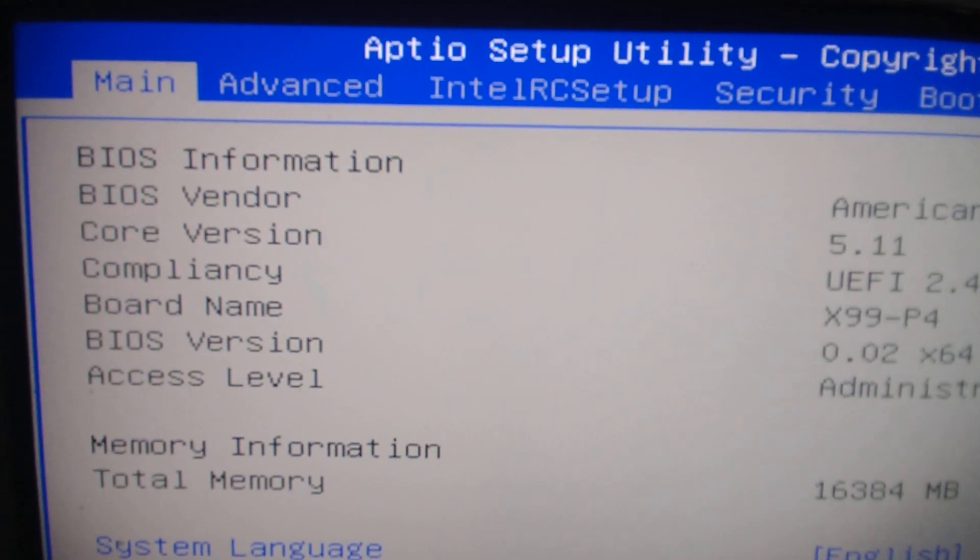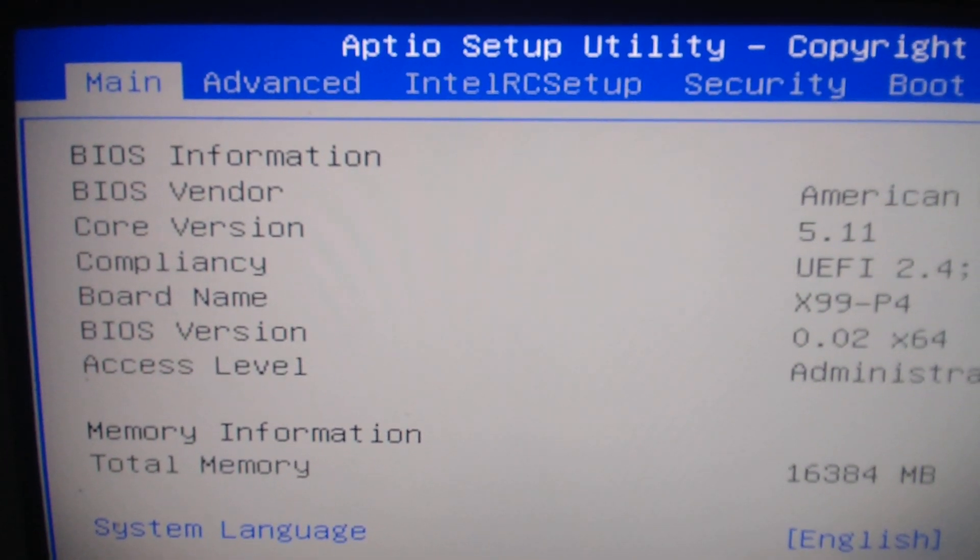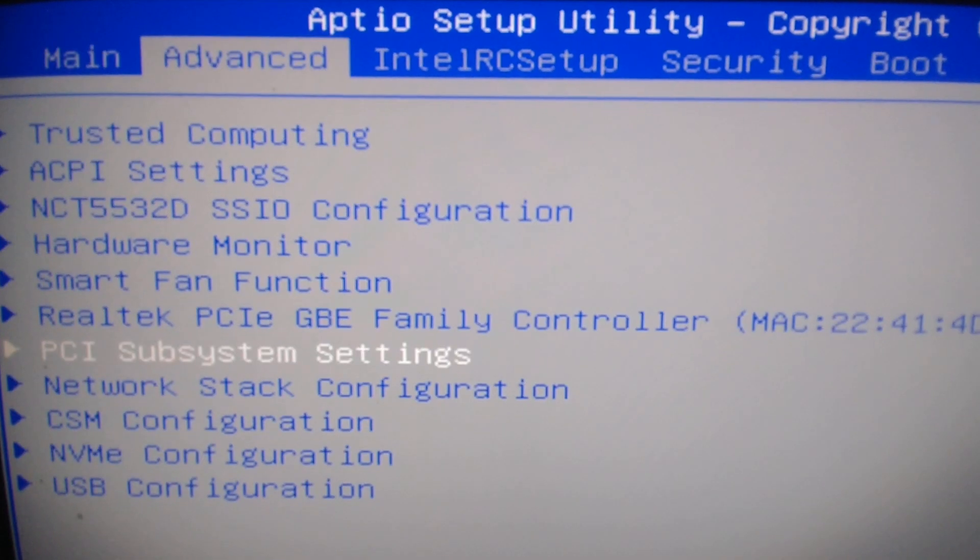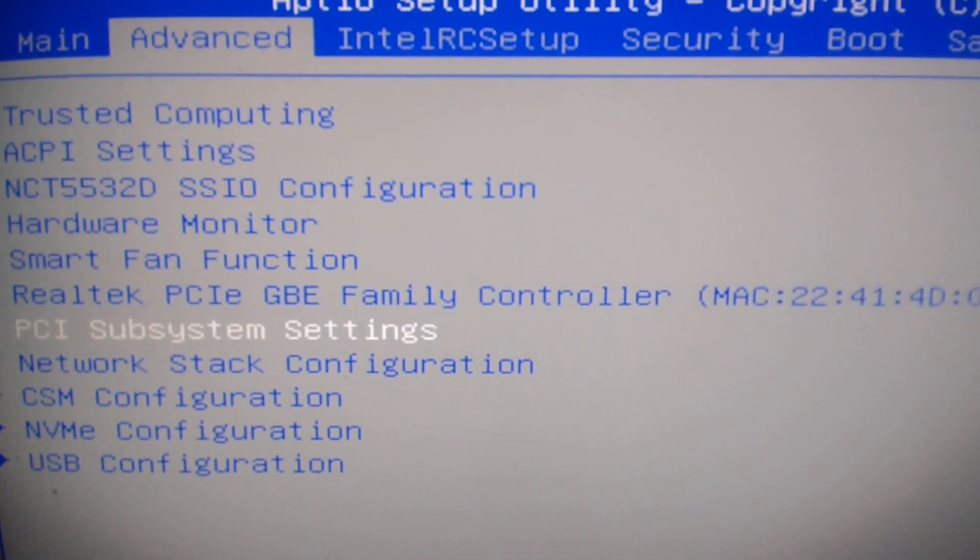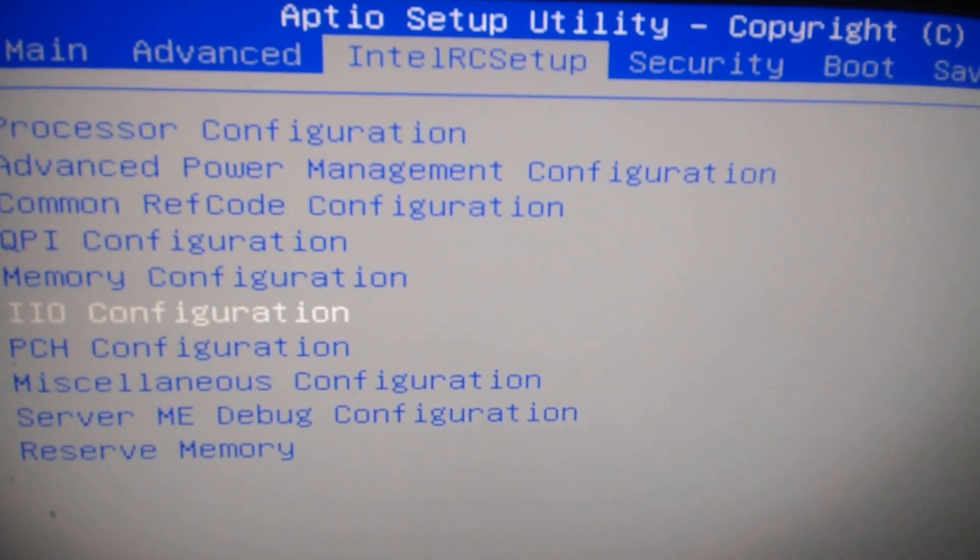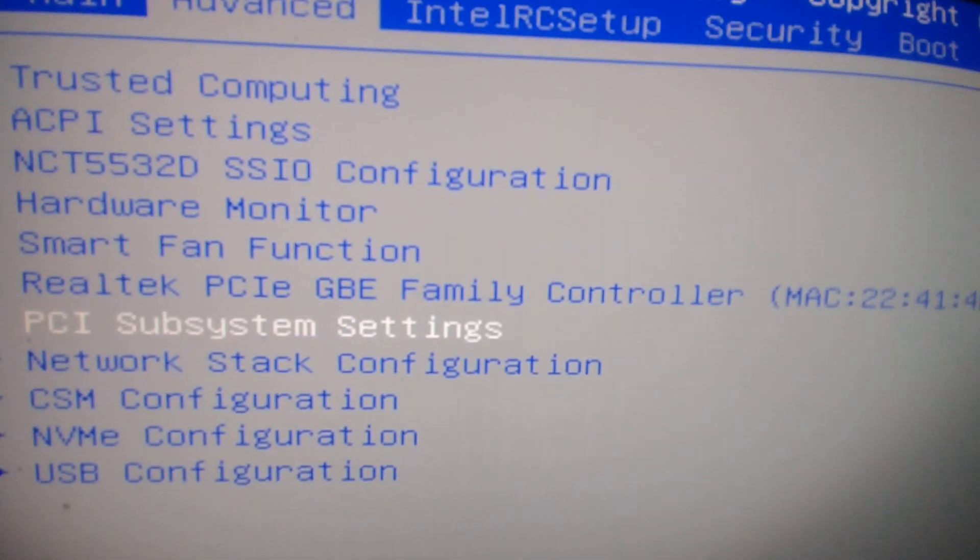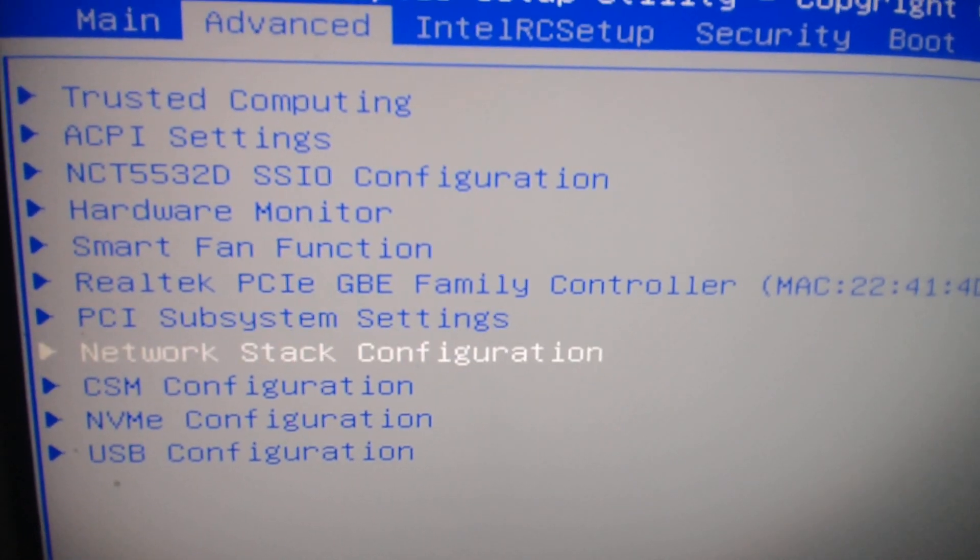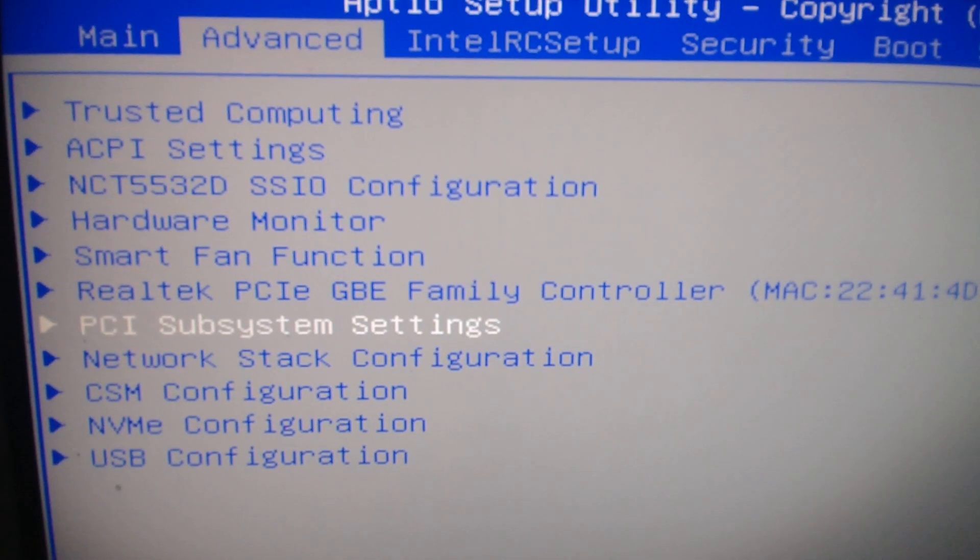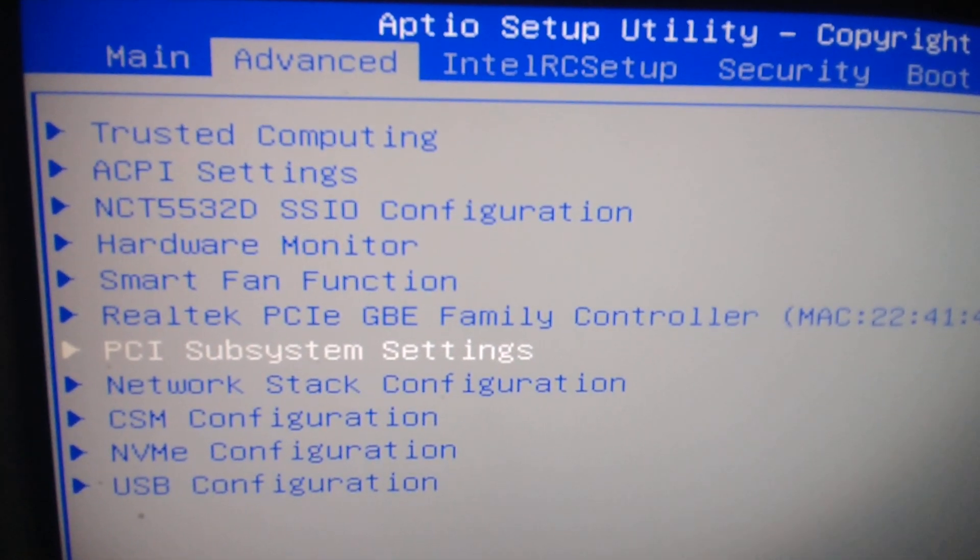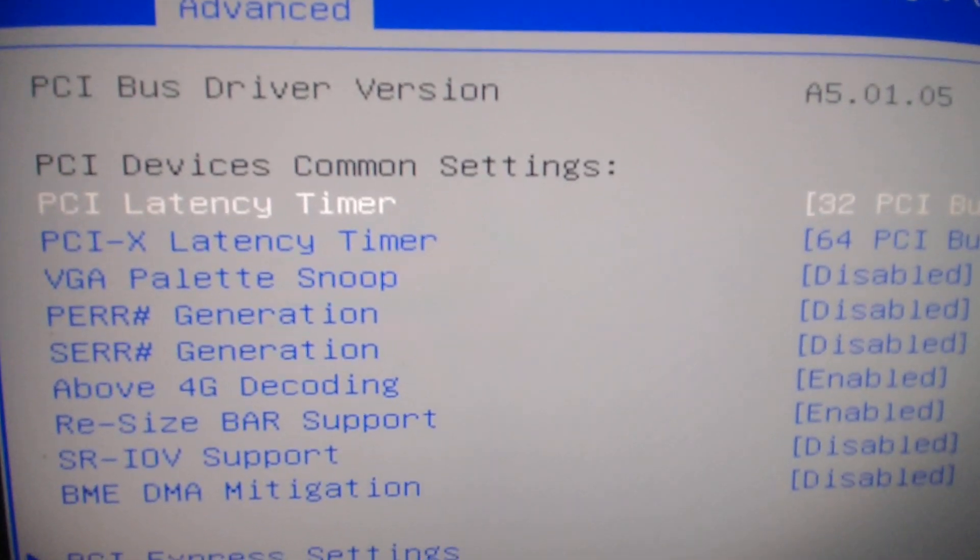Go here using the up and down and left arrow keys on your keyboard. Go to where it says Advanced, and then you're gonna go to PCI subsystem settings, I believe.